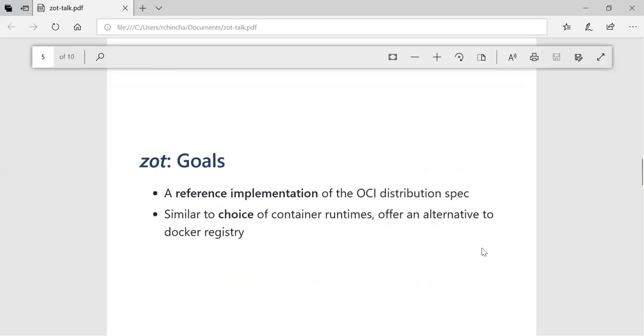When we started this project, some of the goals were of course we'll start with a reference implementation of the distribution spec and see where it goes. The larger goal being just like we have a lot of container runtimes and the community and customers are free to choose whatever runtime they see fit, we would like to offer this as an alternative implementation for the Docker registry.